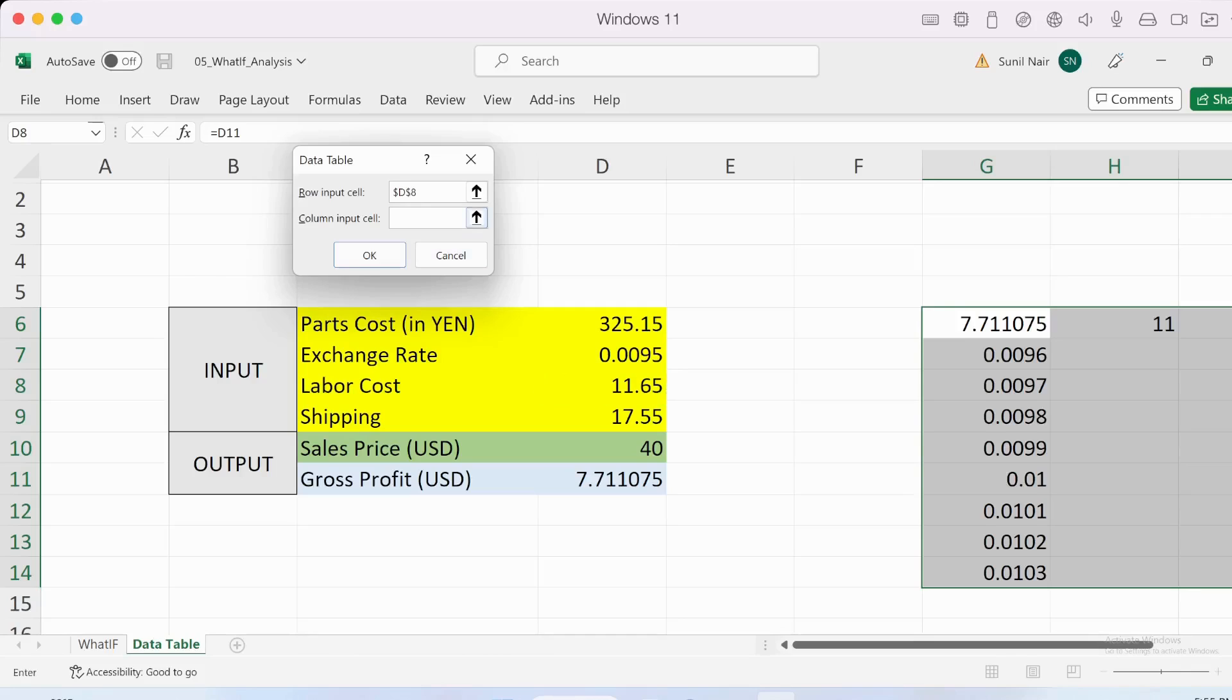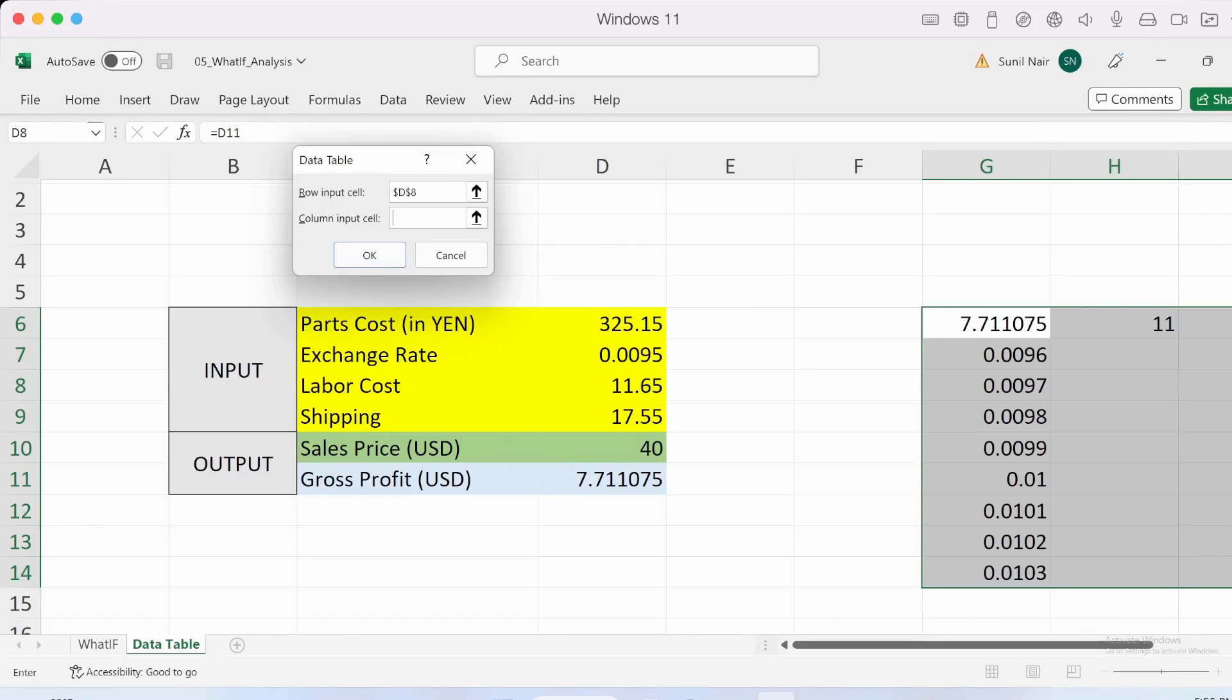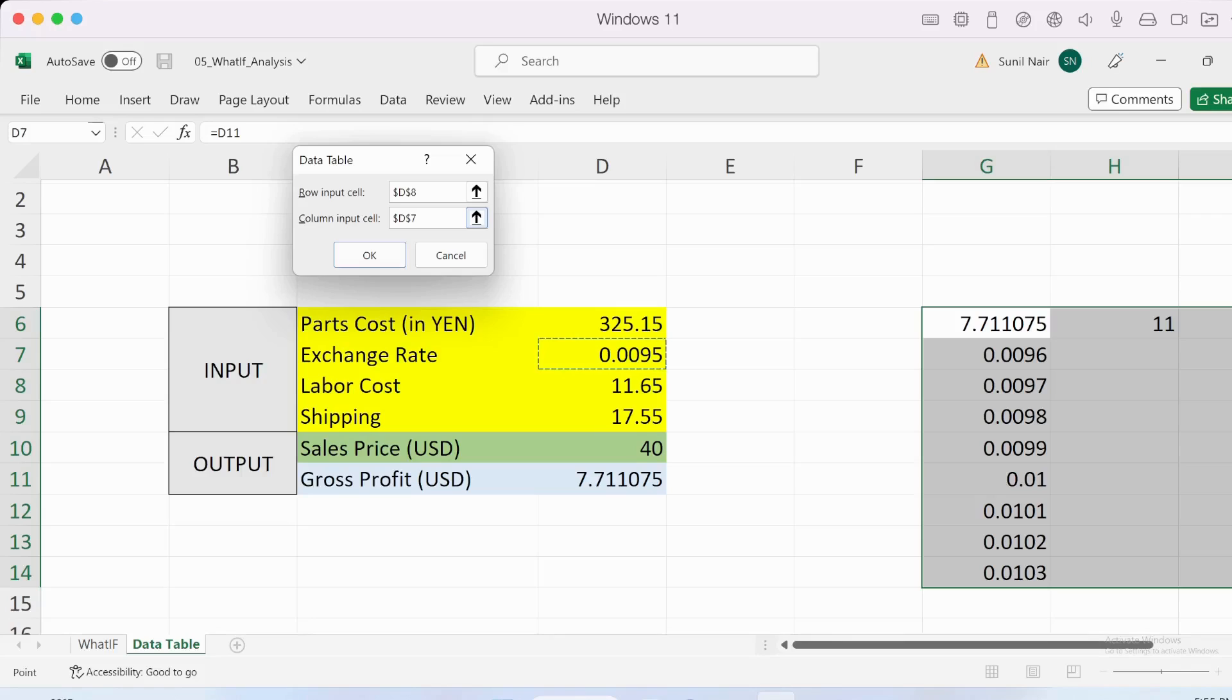Column input cell: where is the primary input coming for this exchange rate which is in the column right now in the data table? That's coming from this particular cell here, which is D7. The row input cell and column input cell need to be defined. Depending on where you've put it, the row or column, you need to specify it accordingly. In our case it was the exchange rate and the labor cost.